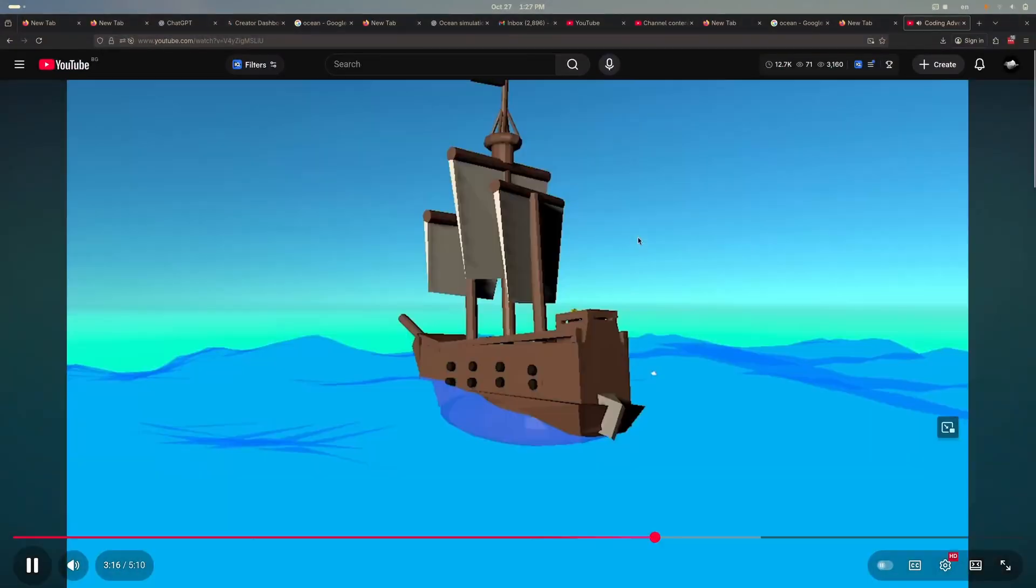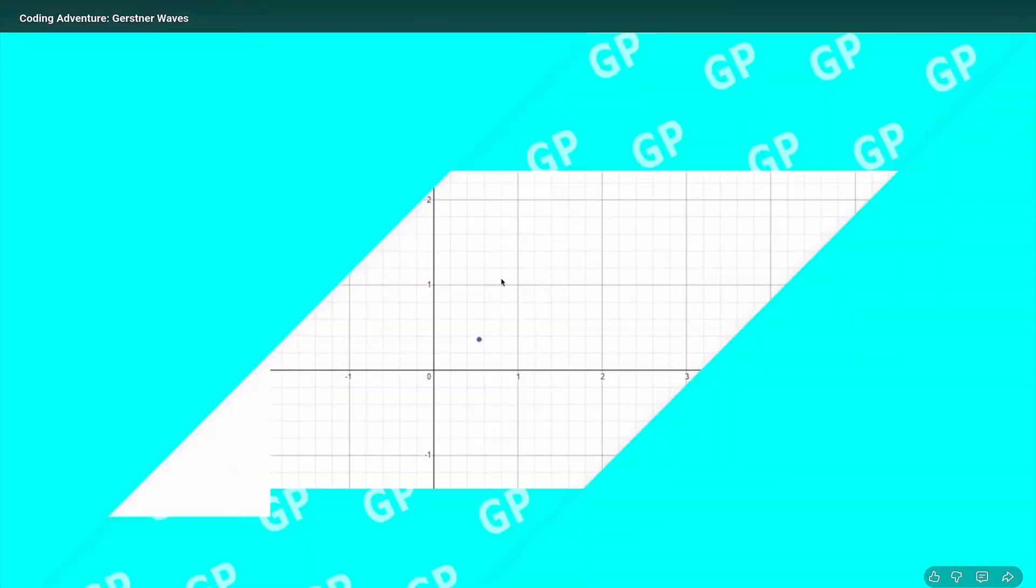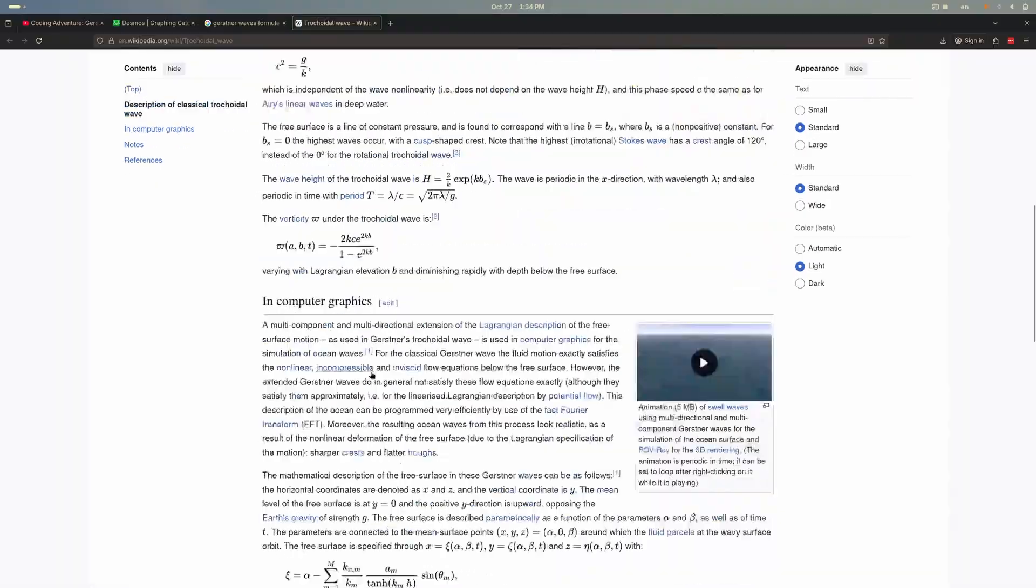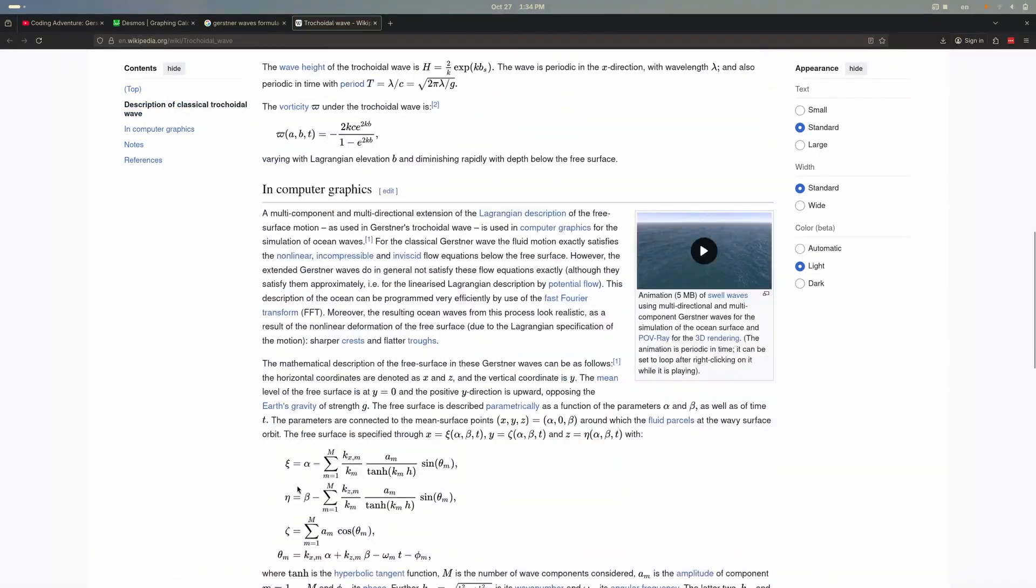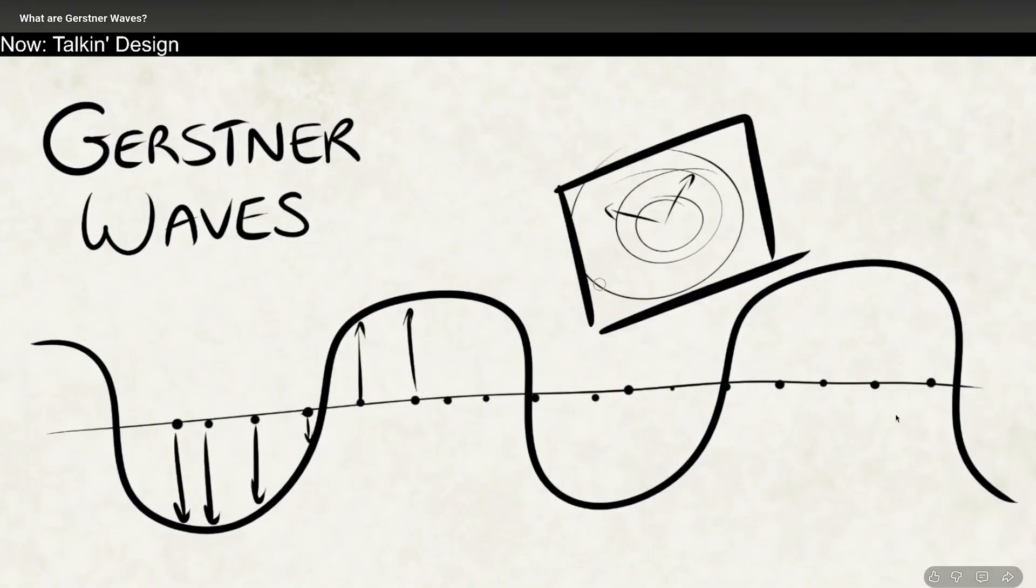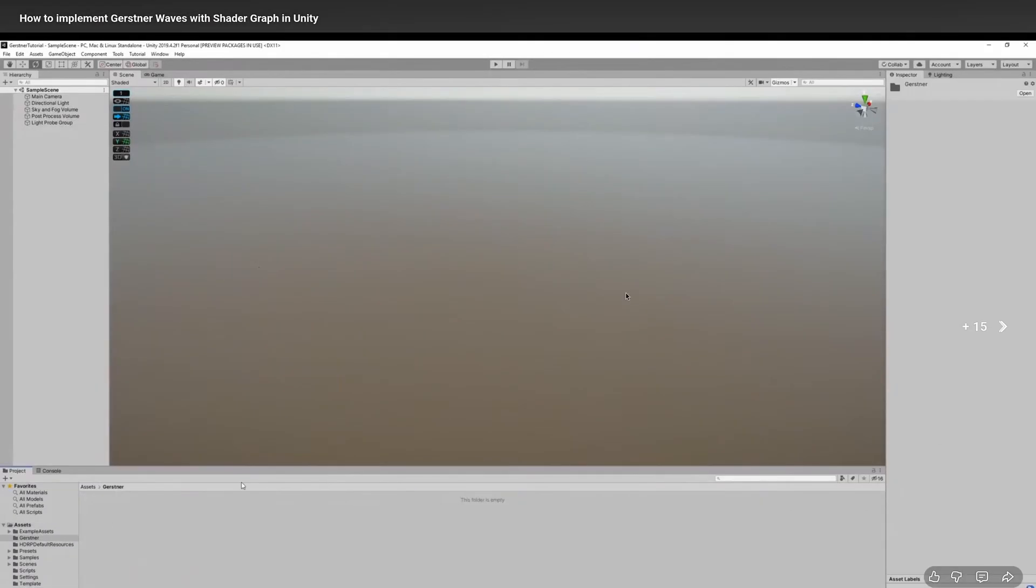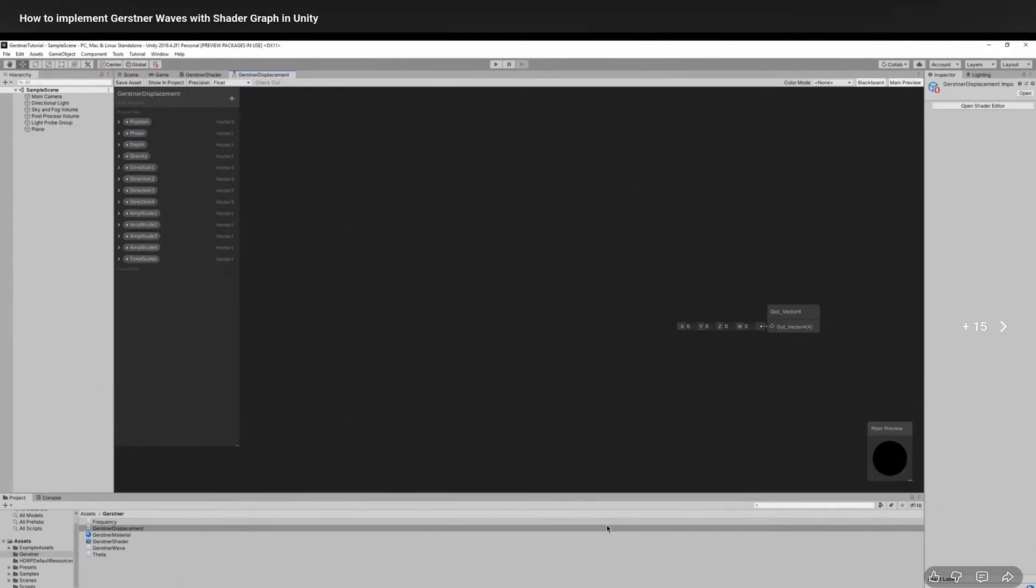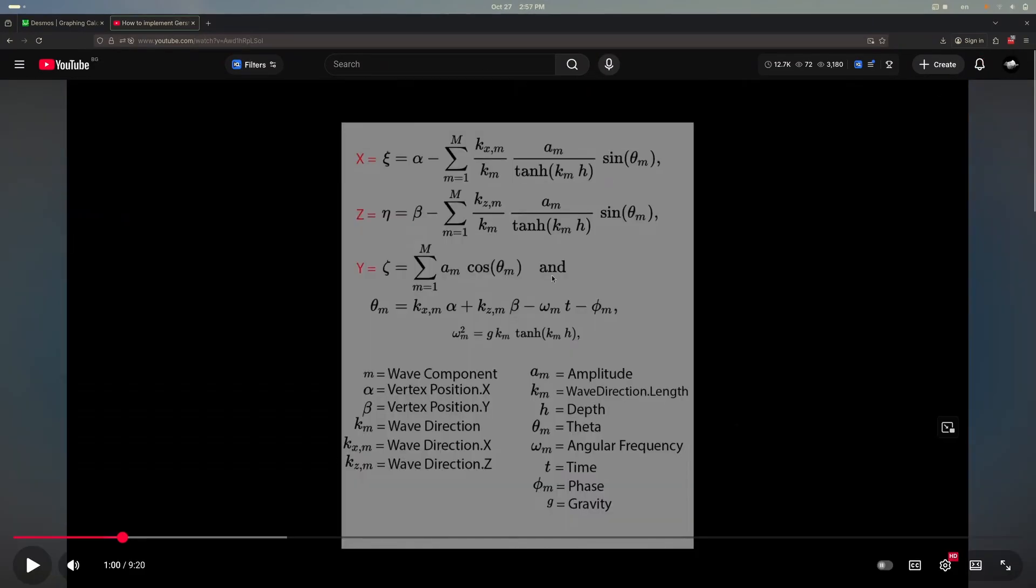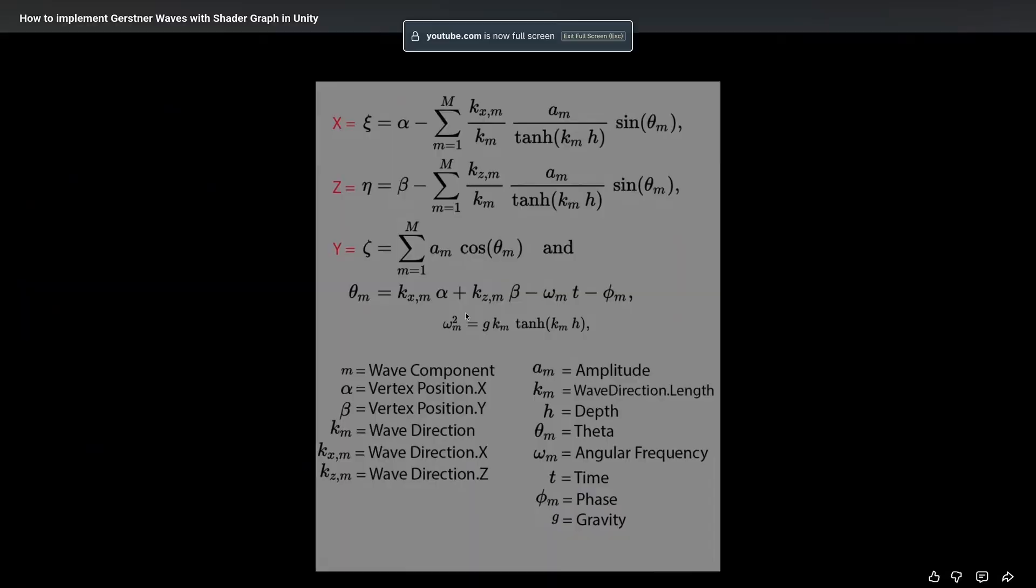So after doing a bunch of research I landed on the Gerstner wave and you know the Gerstner wave, it seems easy enough to implement. I mean this is the formula and with the handy explanations that the YouTuber Zeichor here gave I was able to understand how to implement this.